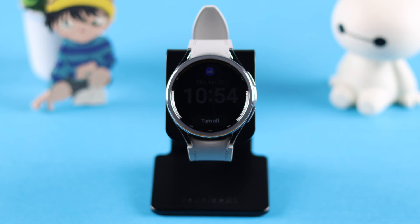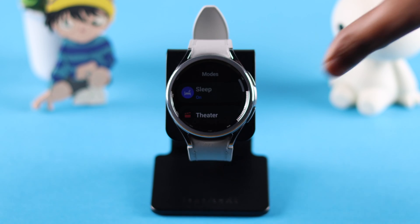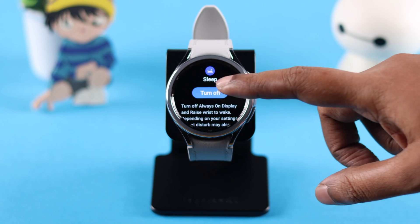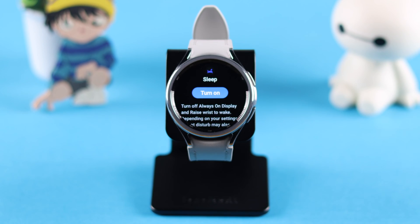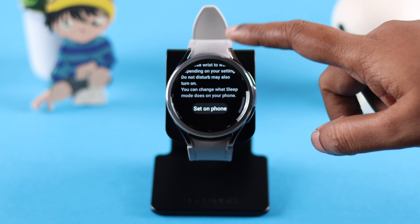Whenever you want to turn it off, press any button, tap on it, and then tap Turn Off. If you want to use it frequently, you should check out the sleep mode settings. From the same section, scroll down.